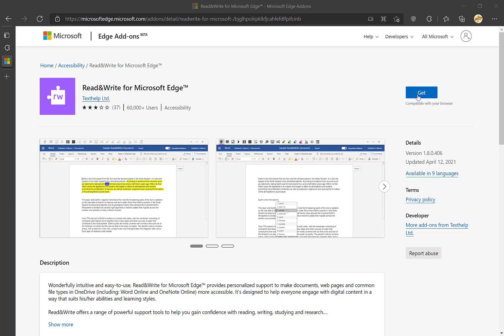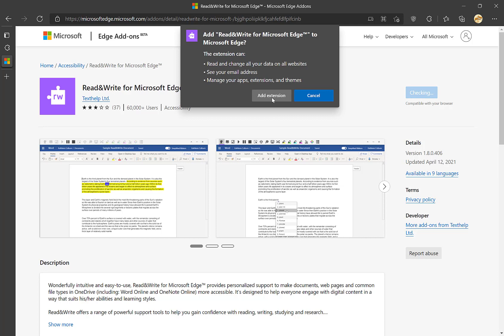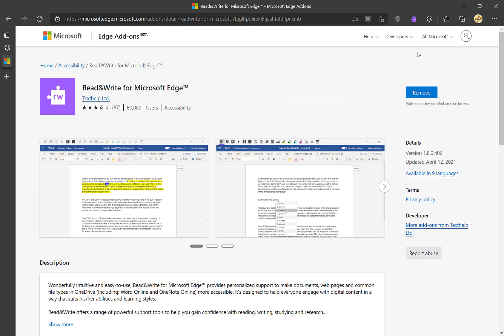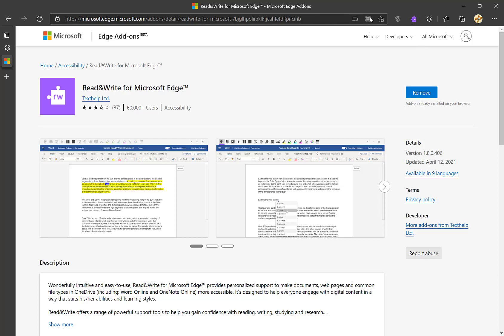Then you click the Get button, you'll click the Add Extension confirmation button. Now you can see there is a Read&Write icon, which is a purple puzzle piece next to your URL bar.